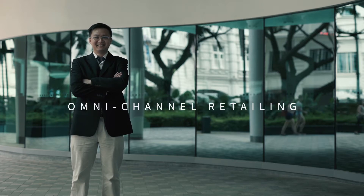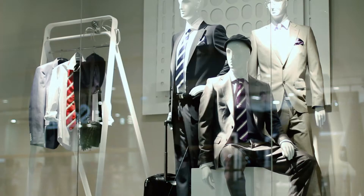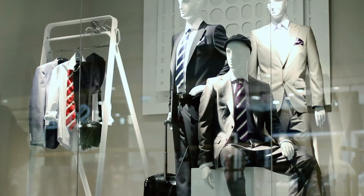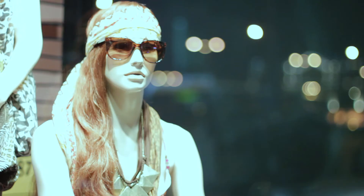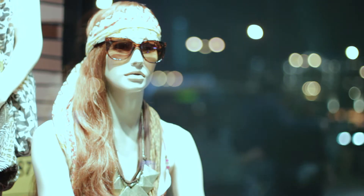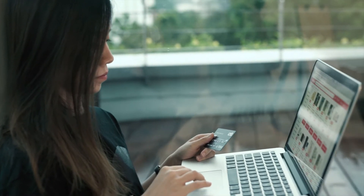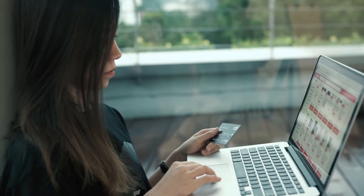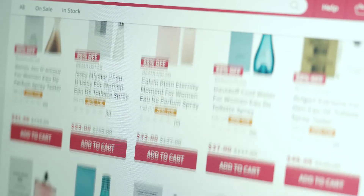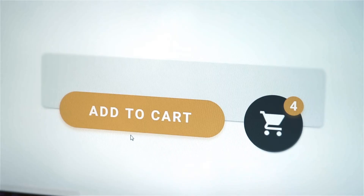In short, omni-channel retailing is a sales approach that combines the advantages of a brick and mortar store and the convenience of online shopping. There's a large demand for online retailing, and it's mainly due to the younger generation in Southeast Asia.